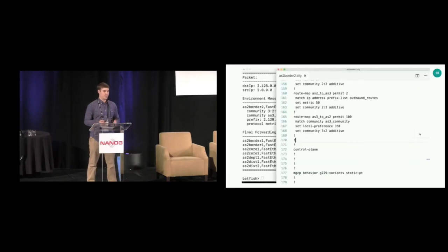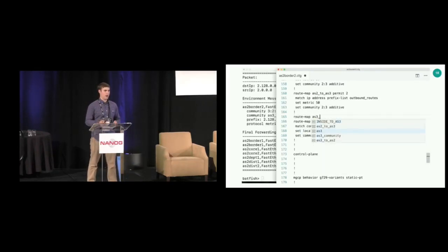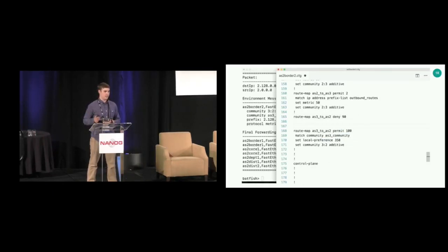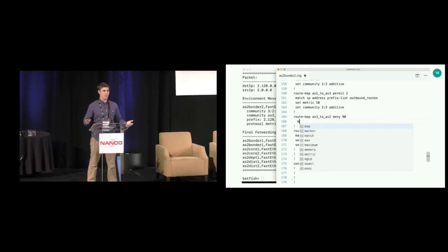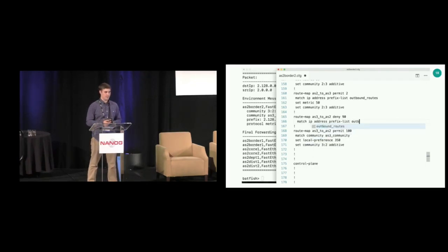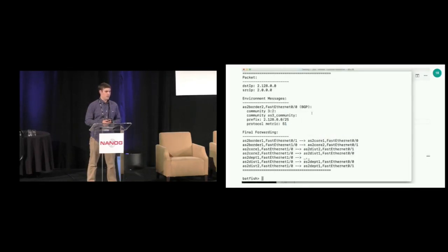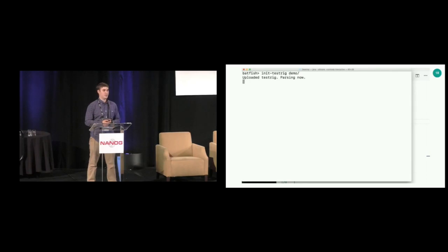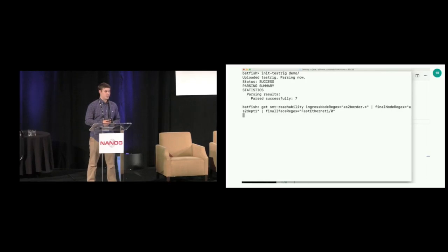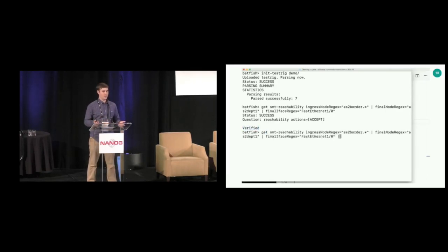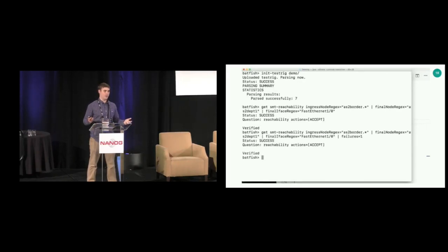The problem is that we're not filtering this type of advertisement from our neighbor in our configurations. To fix this, we go into the configuration and add an additional route map entry blocking advertisements from this ISP for the types of routes that are supposed to be outbound from my network. After adding that entry for outbound routes in the border router configuration, we reparse the configurations using Batfish and reissue the reachability command in Minesweeper. This time it guarantees that the property holds no matter what BGP routing advertisements you hear from peers.